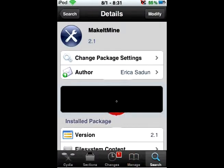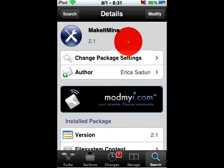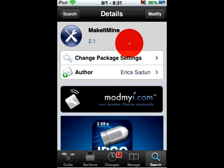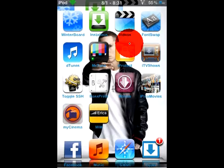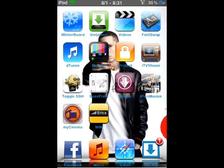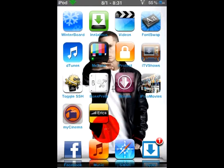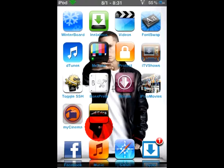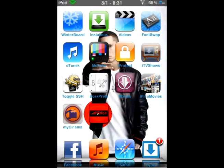I already have it installed so I'll cancel. Wait for it to install, then click the Home button. You'll have an app right here that says MIM, which stands for Make It Mine.